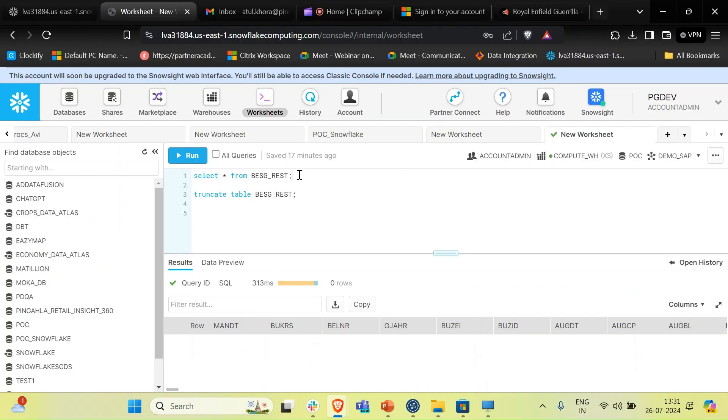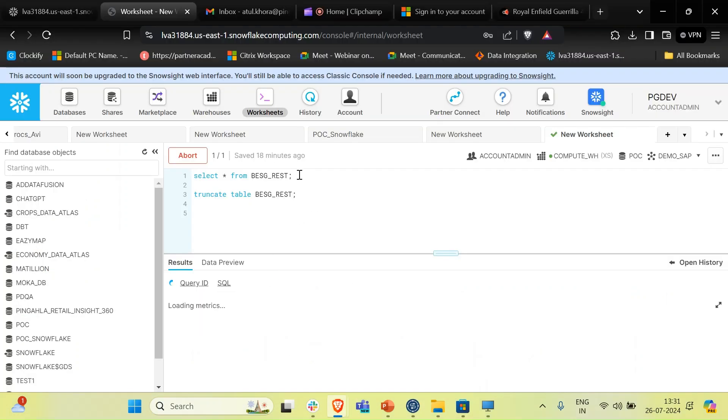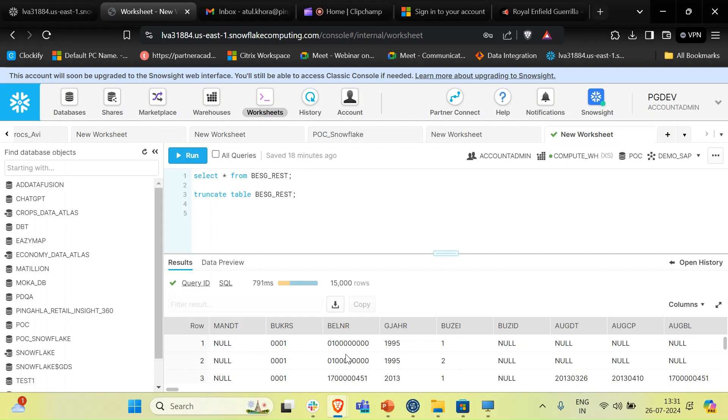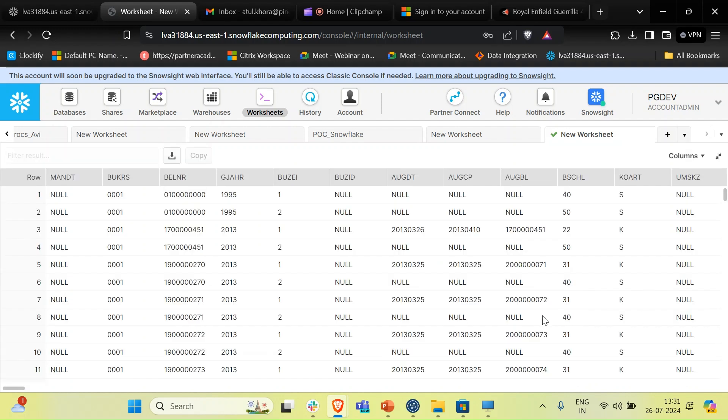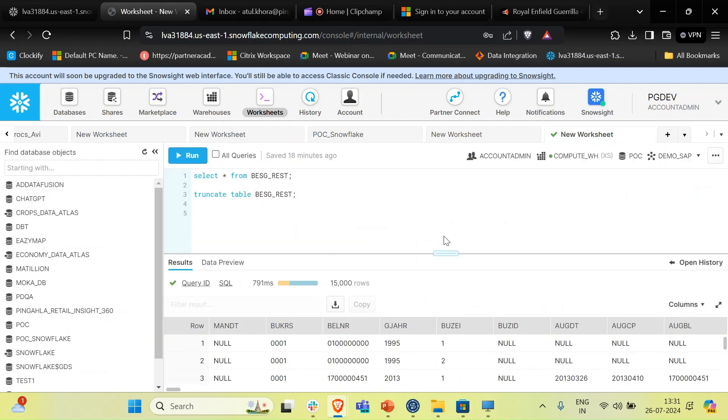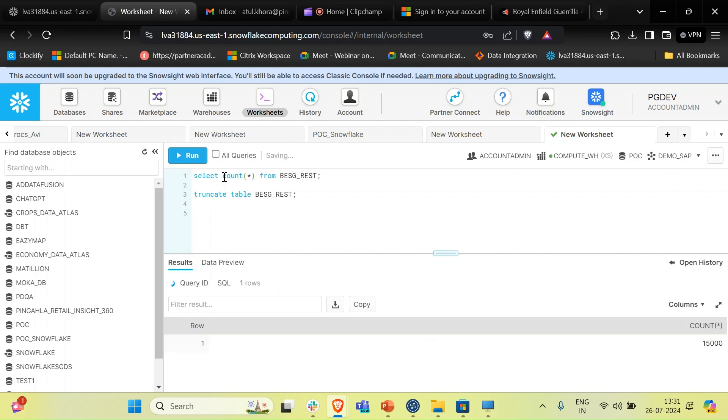Once this job is done, we can take a look into the fields that populated. This is how we are able to get the records from a REST service into a database. Let's do a count and check how many records have we populated. As we processed 15,000 records in Talend, we see the 15,000 records populated in our database.